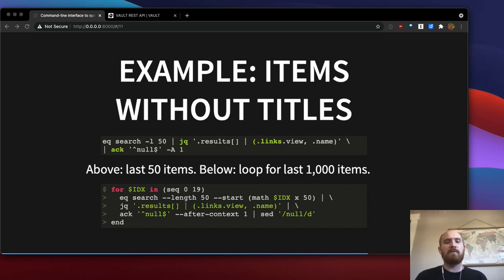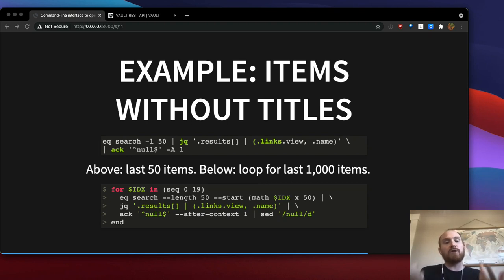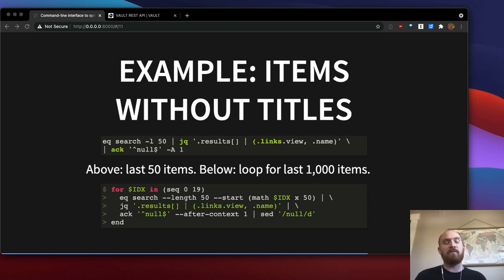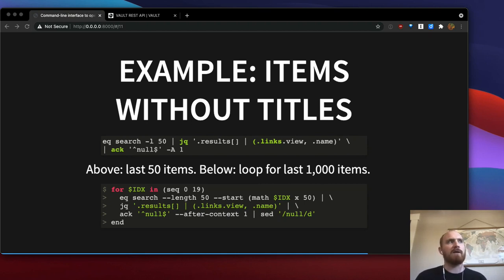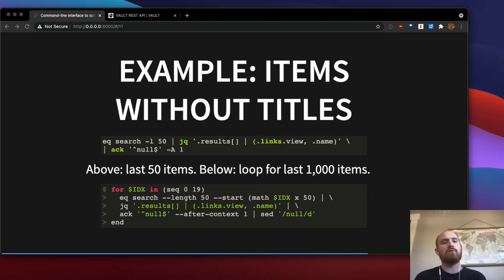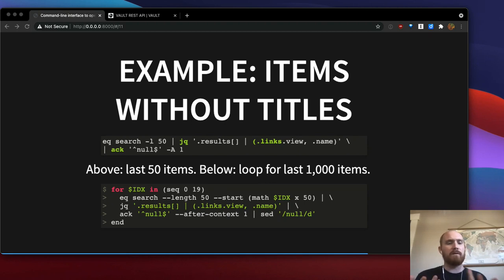Now you can only get 50 search results at a time. So beneath, I've written a sort of proof of concept of simply iterating over paging through search results 50 at a time for a large quantity of results. So you could actually go through a thousand items using this slightly more complicated loop. So this is just an interesting example of how I can actually add functionality that manage resources, which is a wonderful tool, doesn't have utilizing JQ and a few of these other utilities like ACK, patching those together to determine what items don't have titles.